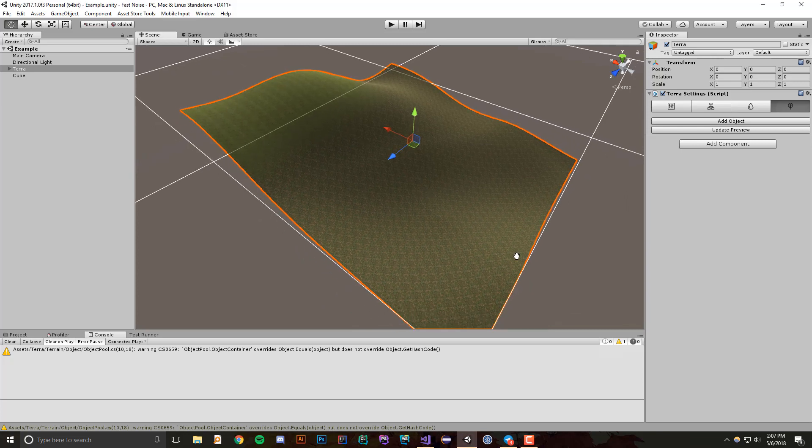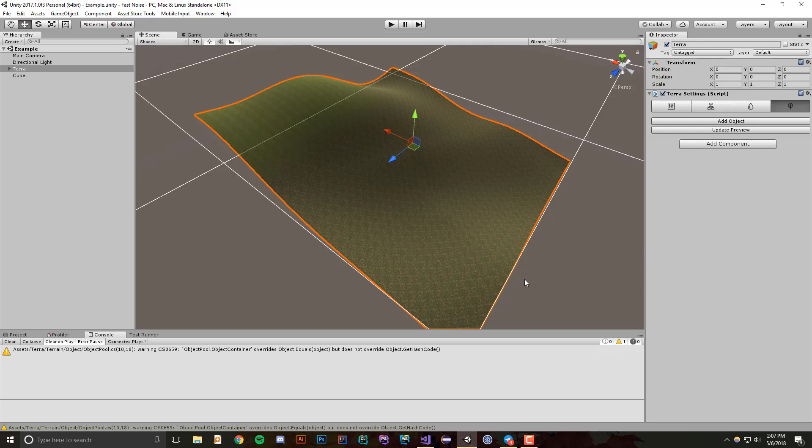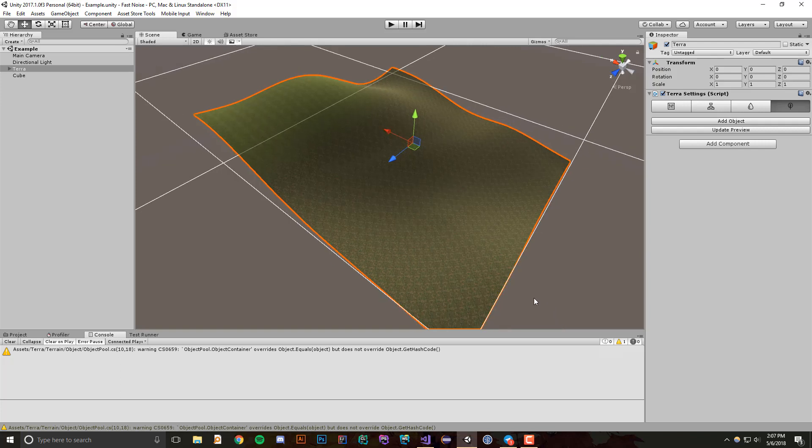I'm really excited to show this off because I think this is what will set apart Terra or at least get Terra to a place where it can be compared to many other procedural terrain generators and what can make your worlds actually come to life.